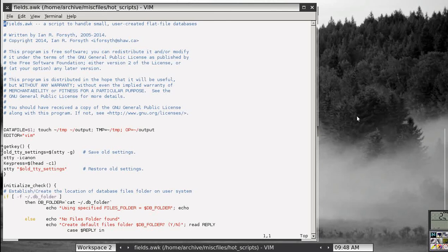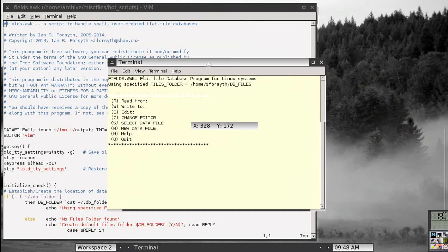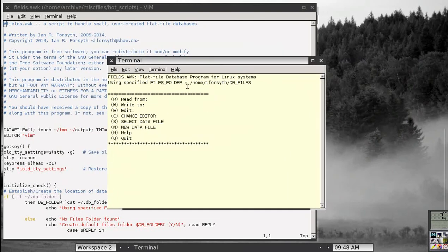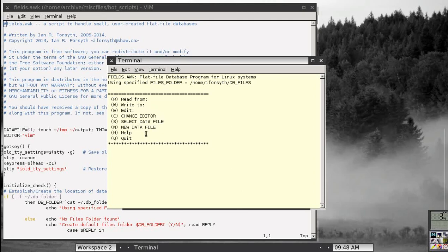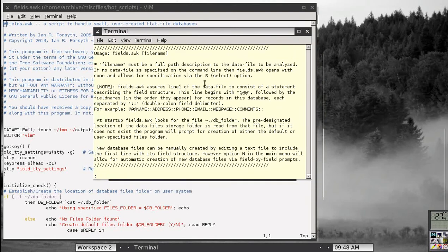Once you have that setup and start the program again, it presents you with the standard options: it says 'using specified files folder' and presents options to read from your database, write to your database, edit the database file directly, change your default editor, select the data file you want to use, or create a new data file. If you hit H for help, there's a short help section.